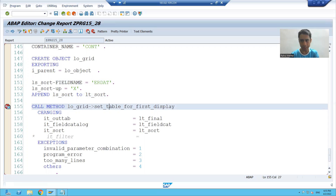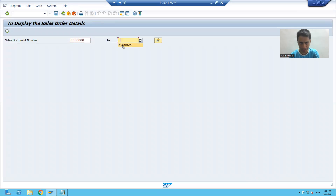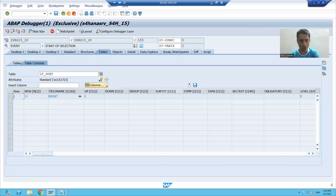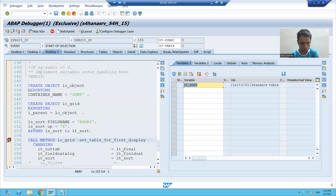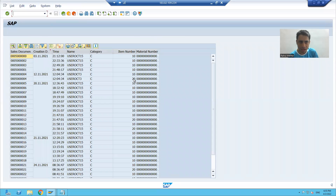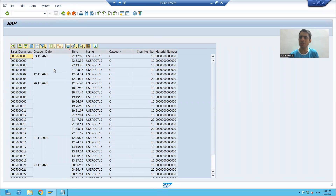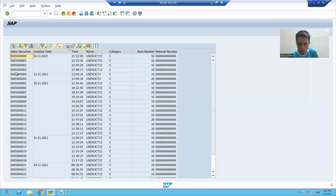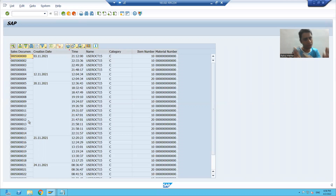I put a breakpoint and show you in debugging mode. I pass the input and you can see our internal table for sorting has ERDAT and sorting is in ascending order. Now looking at the output, it is sorted based upon creation date: 3rd November, 12th November, 20th November, 21st November, 24th, 27th, 28th. The customer has not performed any action, but still achieved the output sorted by creation date.